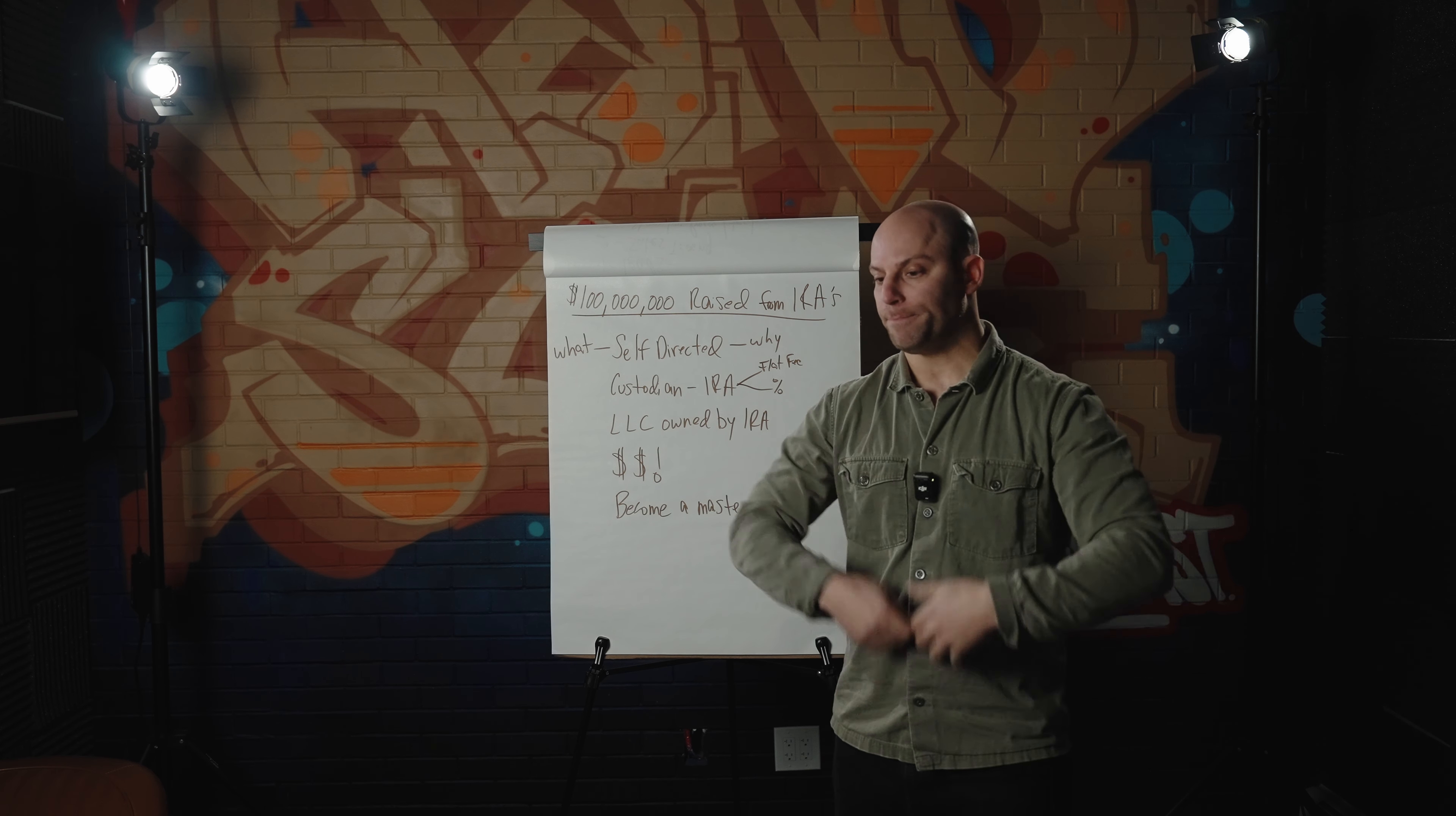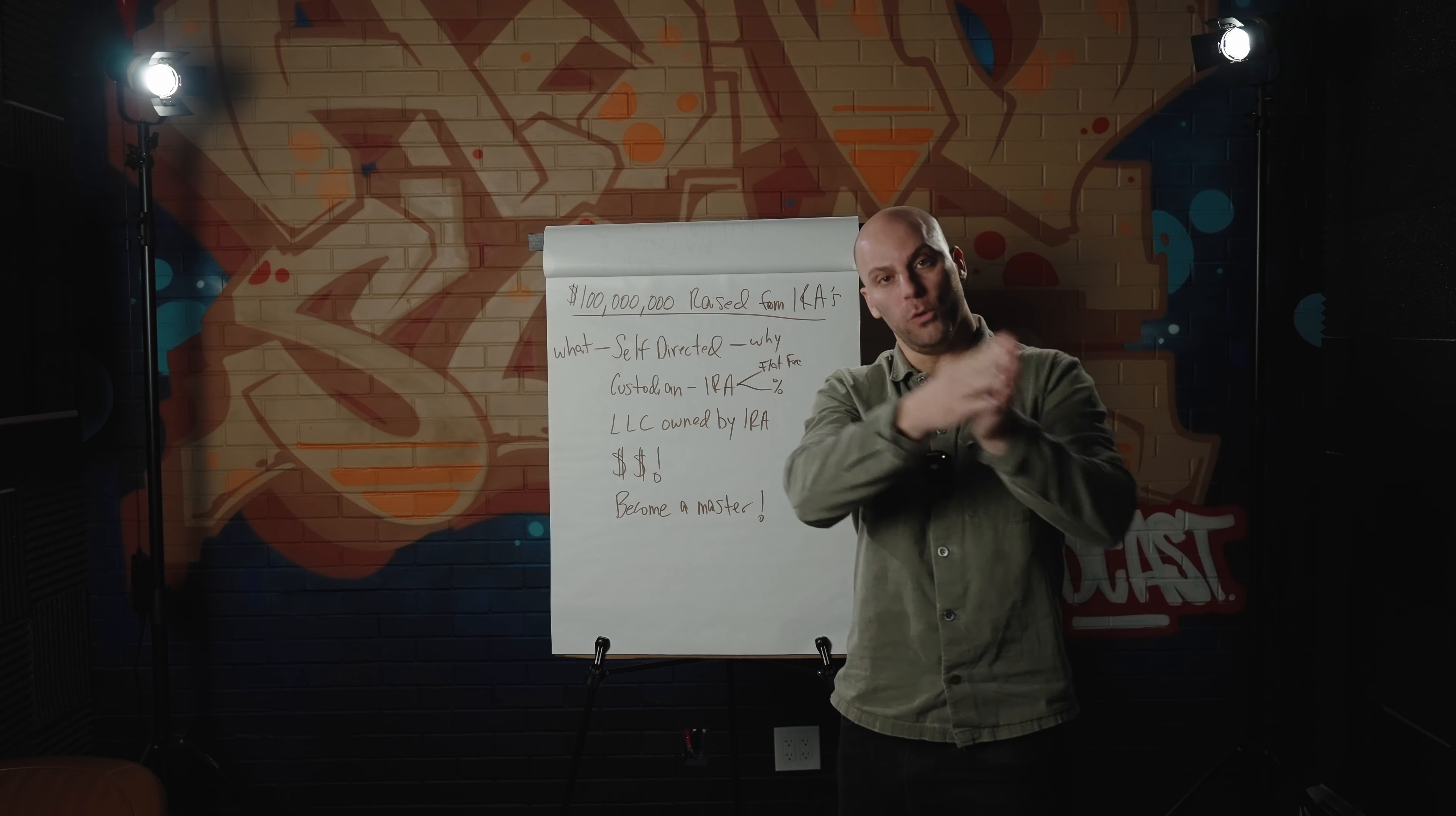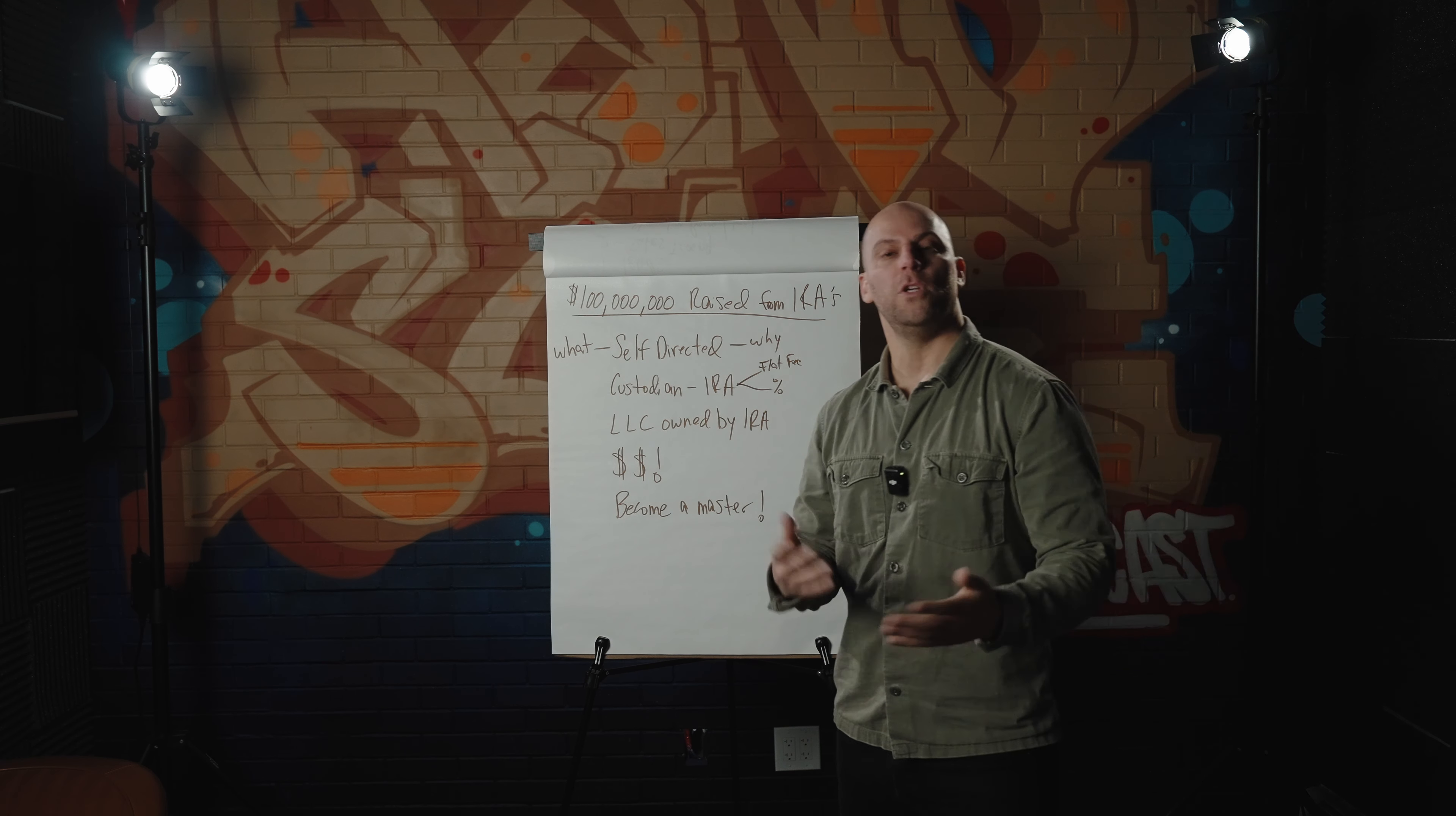So essentially, I open the self-directed IRA or I do a rollover from a different IRA. If you have a pre-existing 401k, if you have a pre-existing Roth, if you have pre-existing SEP, whatever it is, you can roll it into the same thing as an IRA. So they, as the custodian, will open up the account and they will essentially be the custodian of those funds.